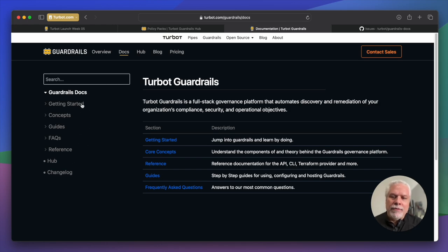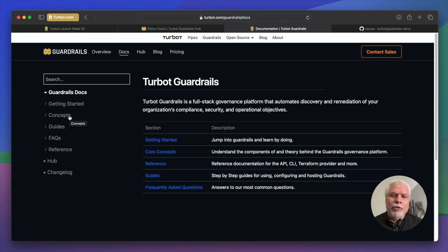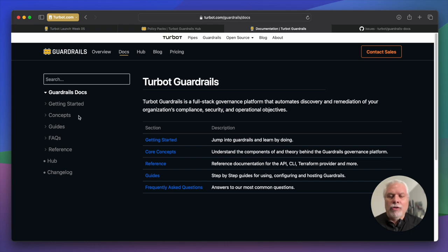The top level section getting started, the core concept section that are really for people new to guardrails that want to understand the inner workings and the design intent behind guardrails and how it works.